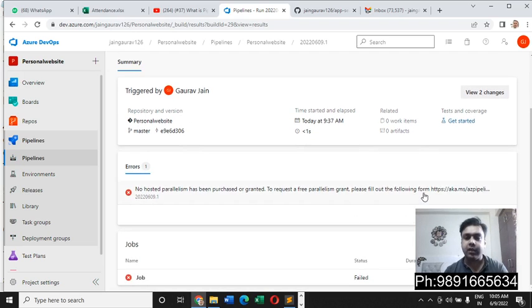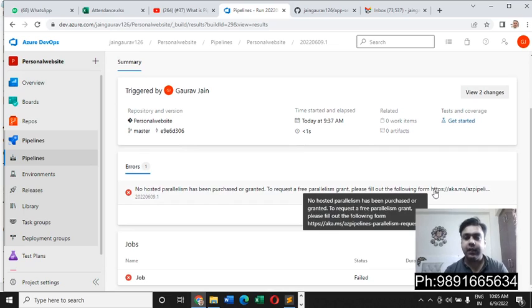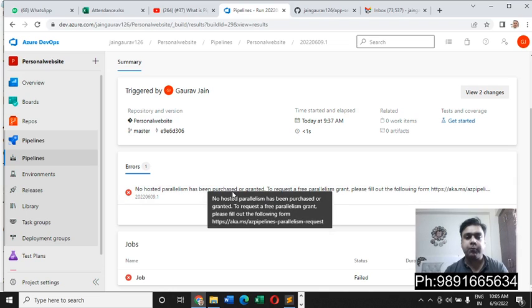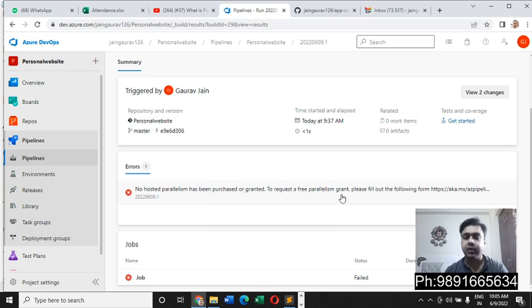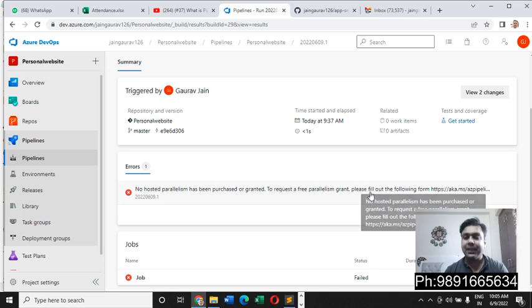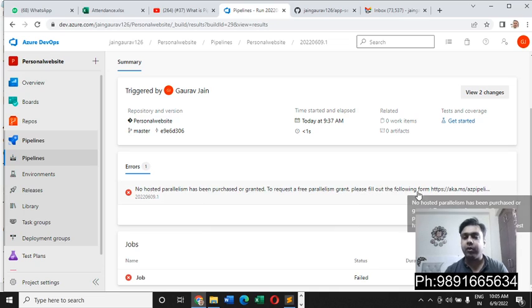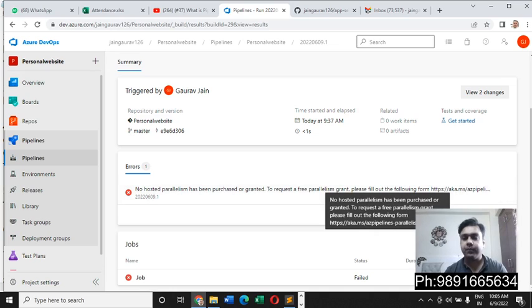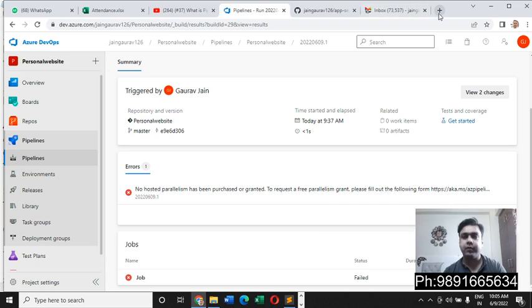Now how to get rid of this error, let me guide you about that. Here you will get to see a link - no hosted parallelism has been purchased or granted to request a free parallelism grant. Please fill out the following form. We have a form with a link given to us.